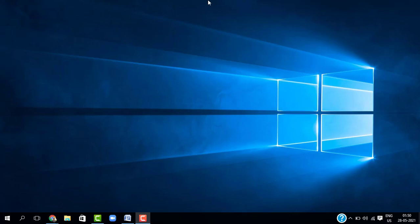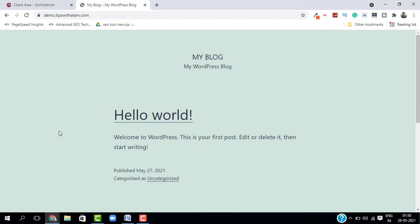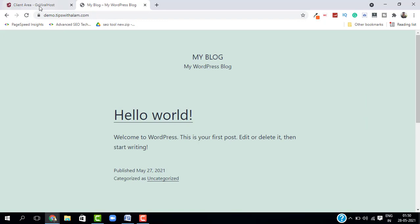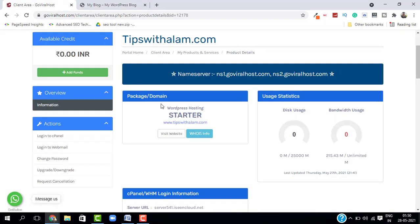I will go to my hosting. This is my hosting - I'm using GoViralHost. If you want to know more about this I have a link in the description. I will click on Login to cPanel. This will open a new window.